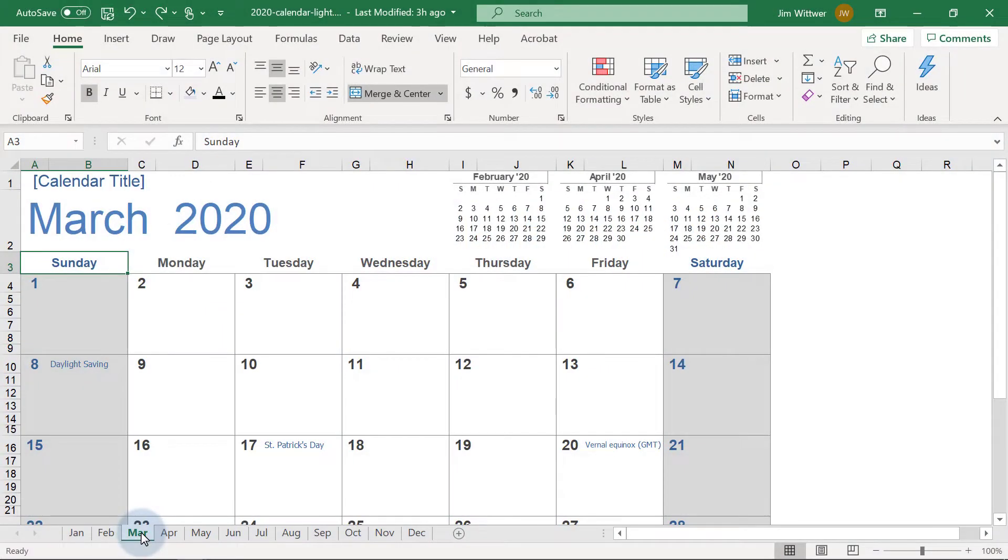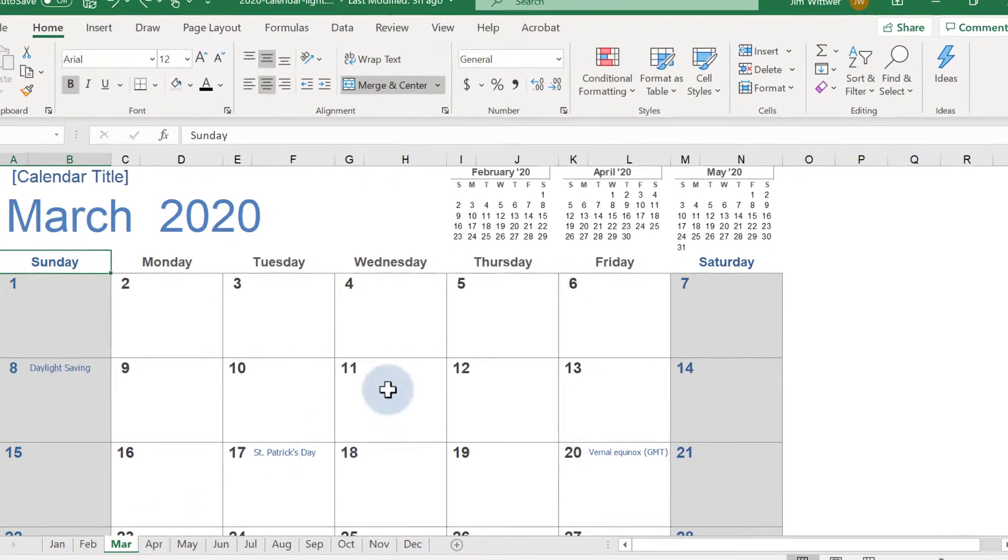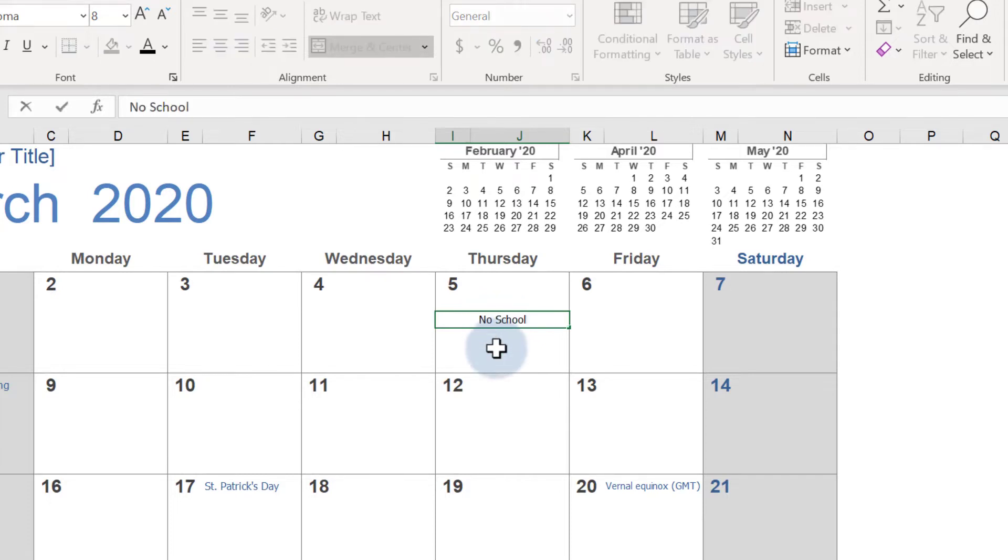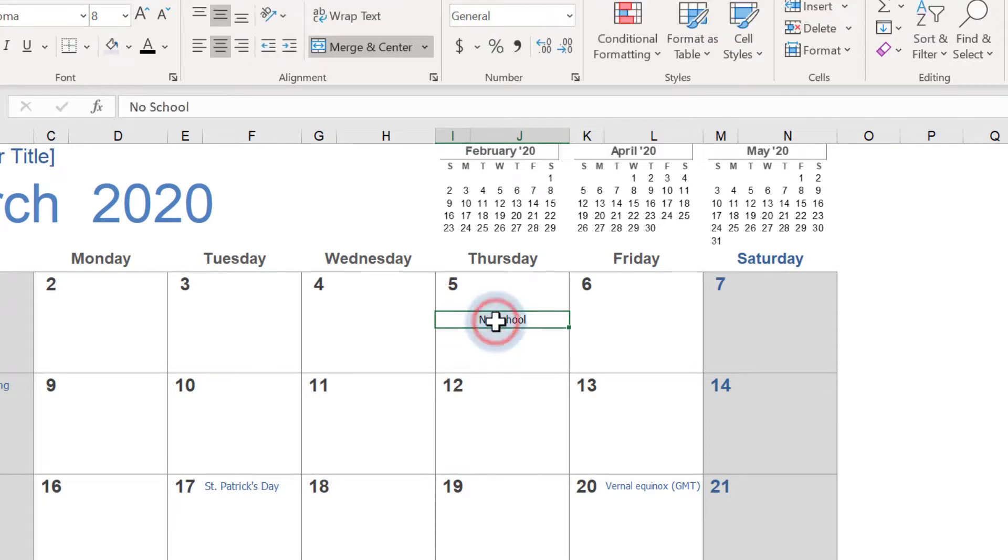Let's start off by adding an event. In this case, we'll add No School to March 5th. To make this stand out a bit more, we'll give it a background color.